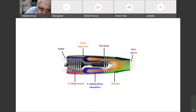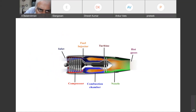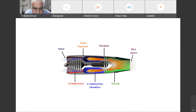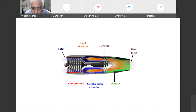Here we have a diagram of a jet engine. Here we can see an inlet, then we can see a compressor, we see a combustion chamber, and we see a turbine, and we see the nozzle.